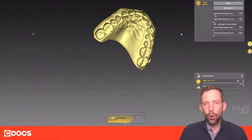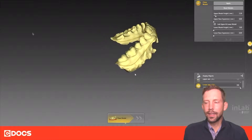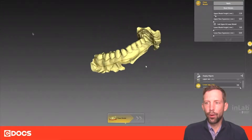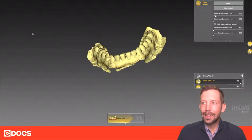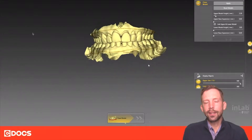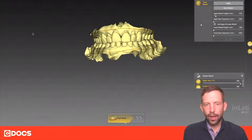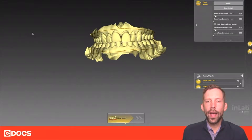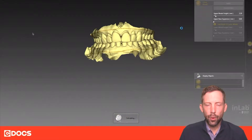I also did this for the lower arch. You can see that they're both together. We can go ahead at the top and link the upper and lower models together so when we process the bases of these models they're going to be done together. We'll go ahead and hit apply, and then you're going to see the bases come up very quickly.